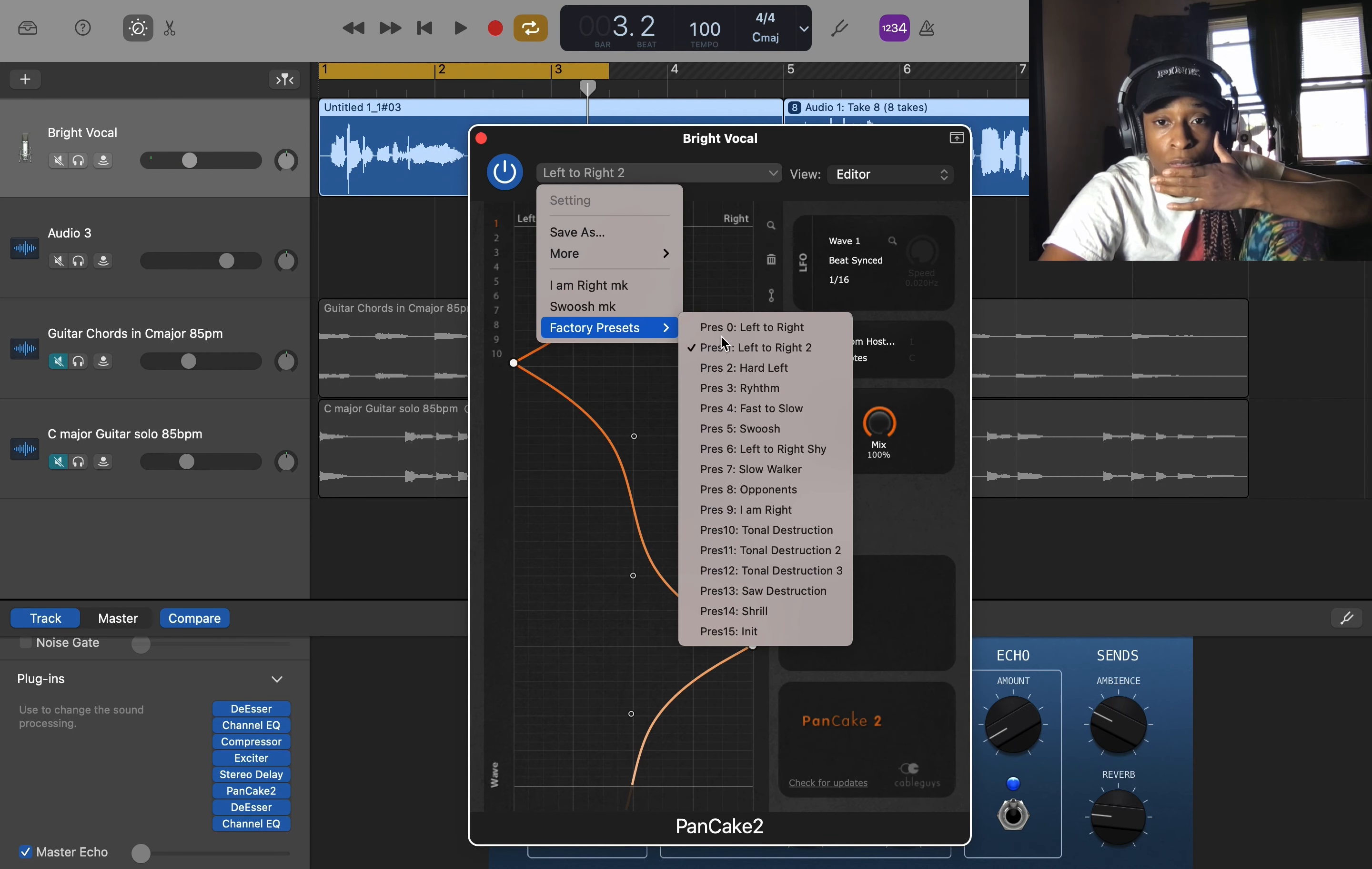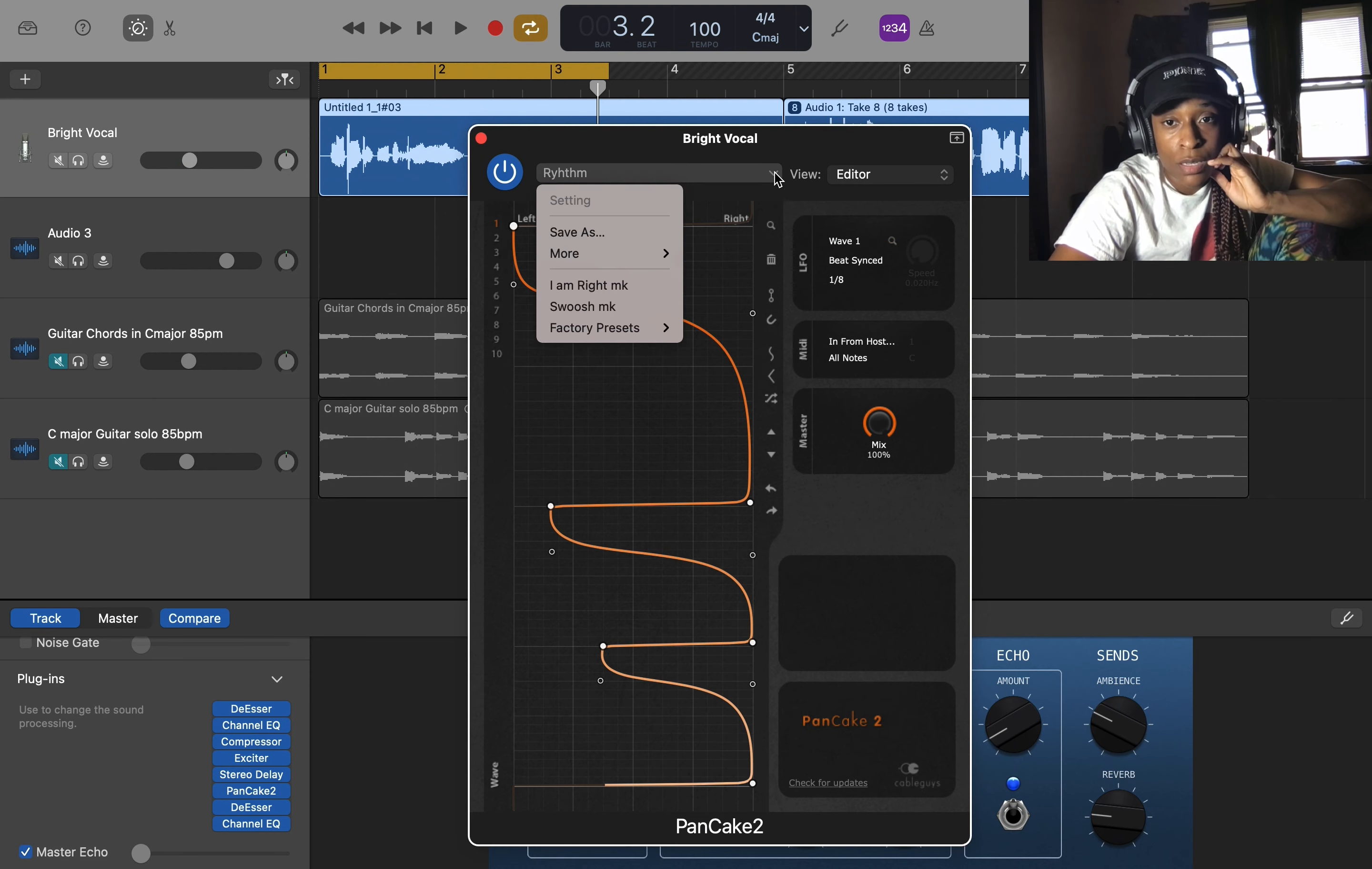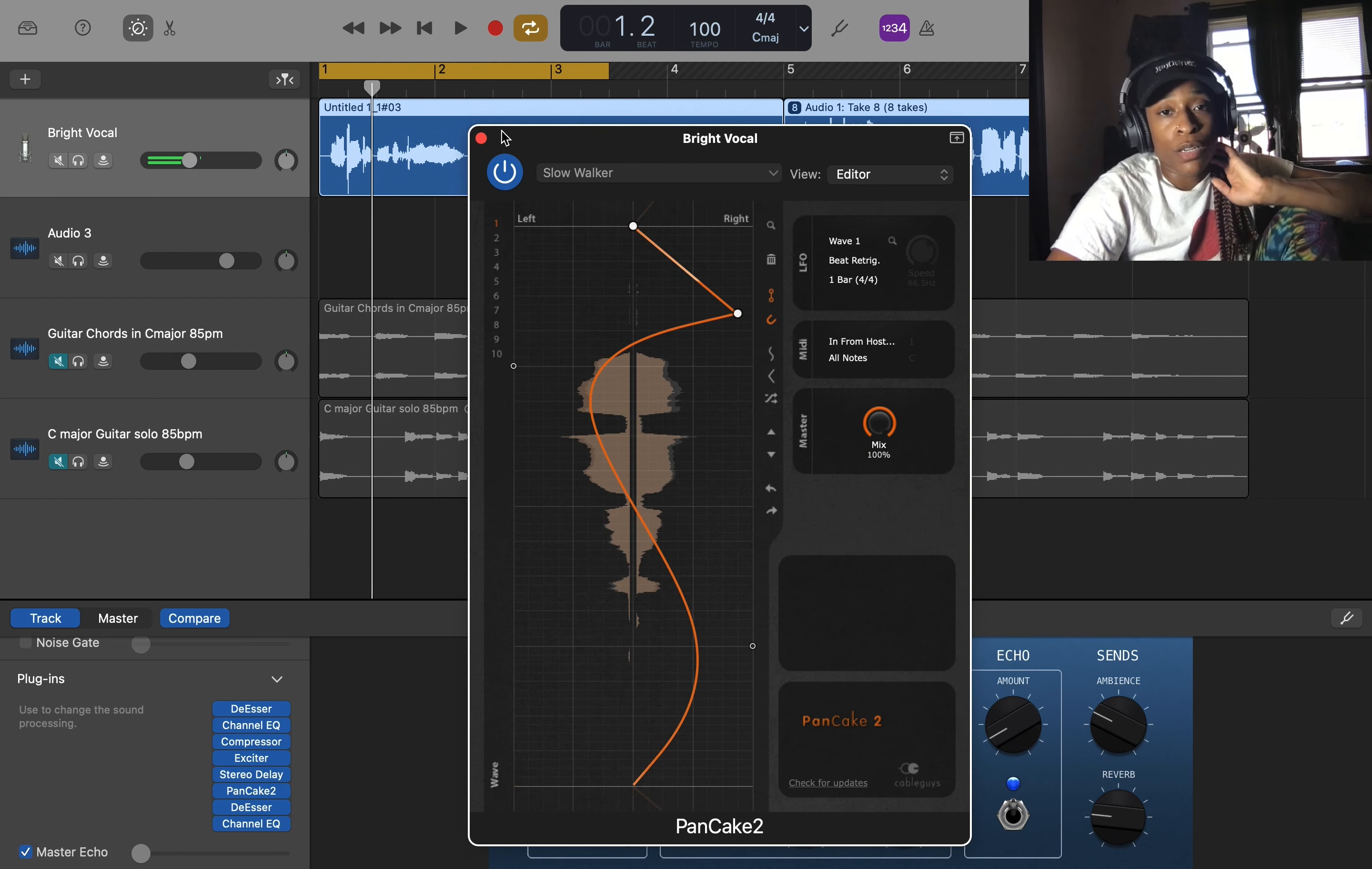All right, you can get funky with it. [continues demonstration] Like this, like playing with the Hertz and it's singing, and also change how much output of this. [demonstrates output control] All right, so that's fun.